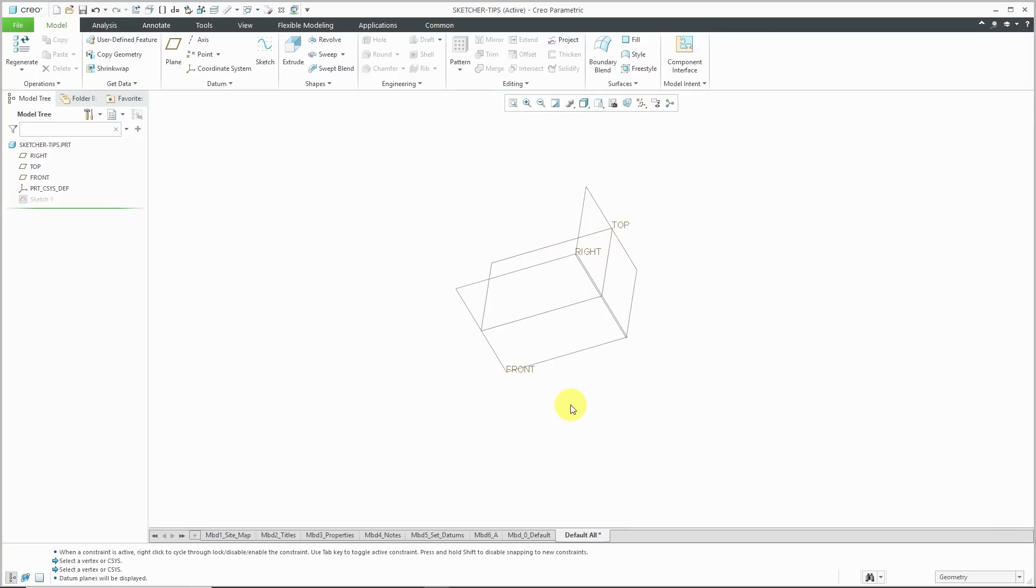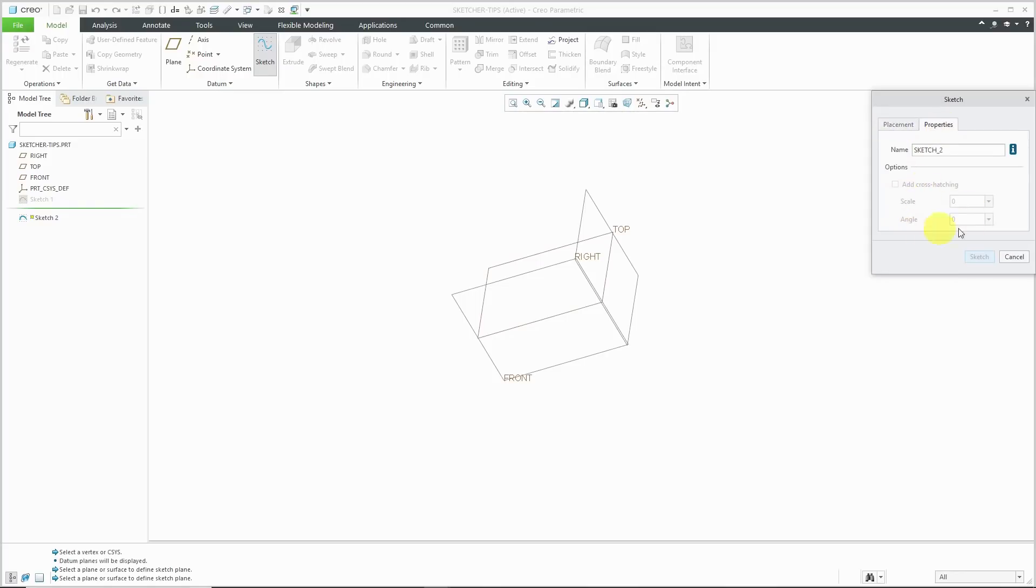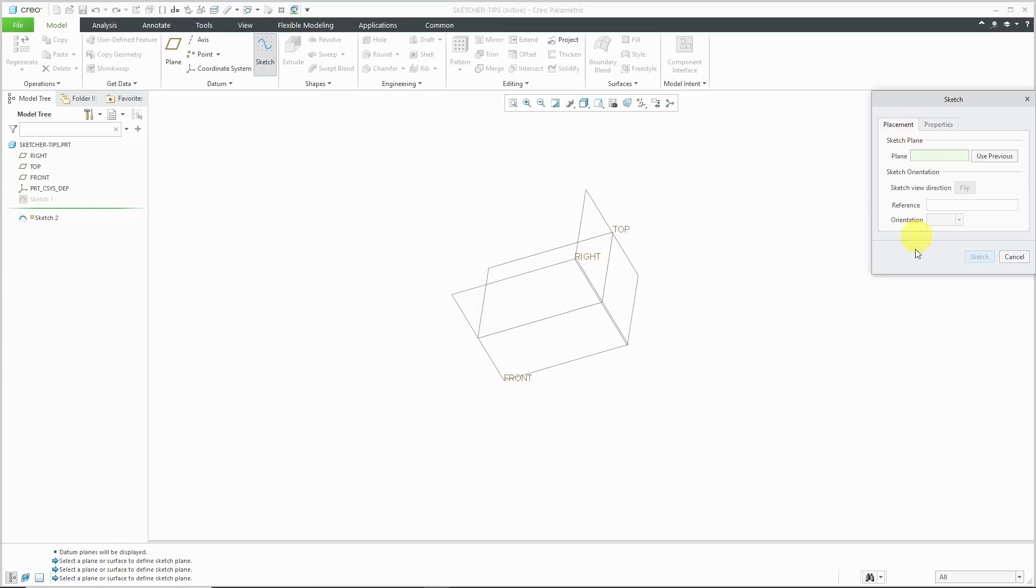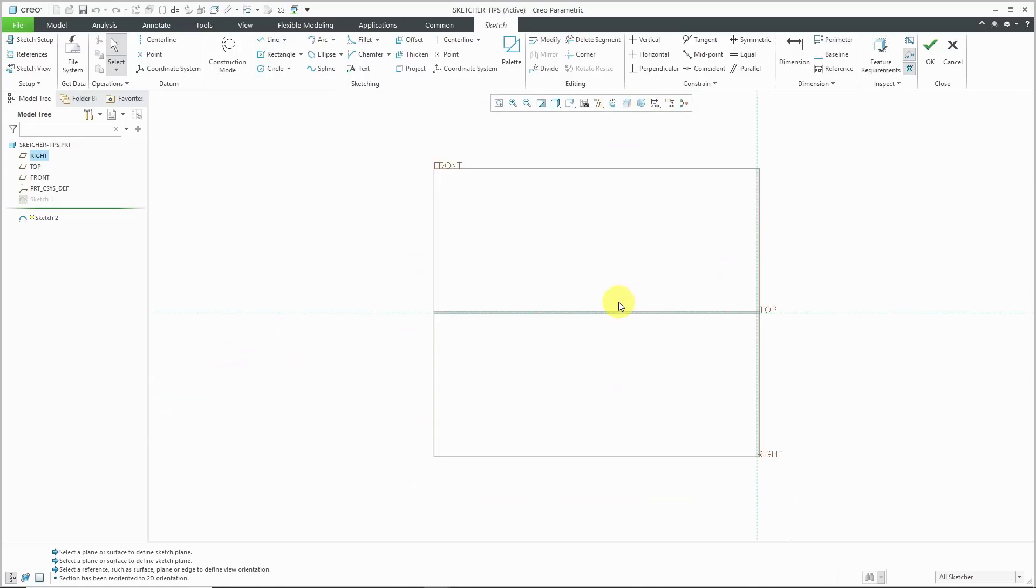Let's take a look at using both the sketcher grid and applying cross hatching to a sketch. I'm going to start off by creating a sketch by clicking the icon in the ribbon. Before I pick my sketch plane, I'm going to go to the properties tab. You'll notice that we have some grayed out text in here for add cross hatching and choosing the scale and the angle. For some reason, you're not allowed to define cross hatching before you make your sketch. I'm going to select a plane to sketch on. Let's go into sketch mode and I'm going to change to my sketch view.